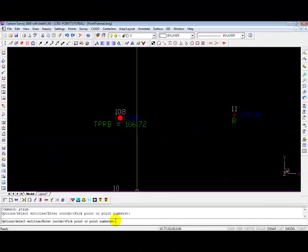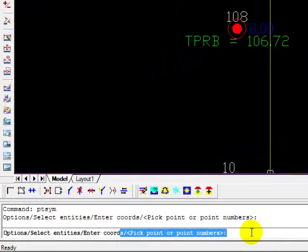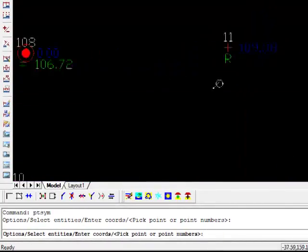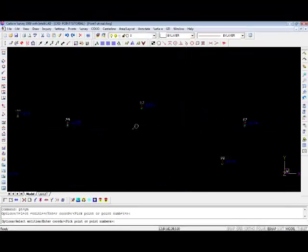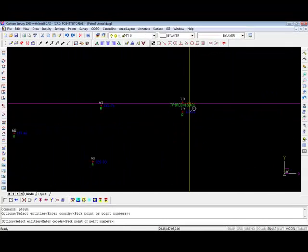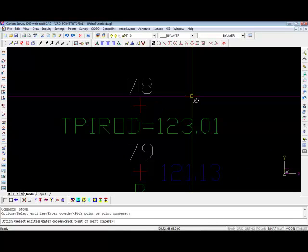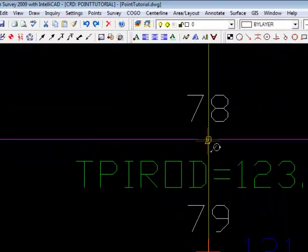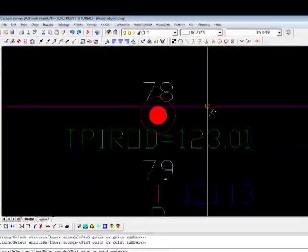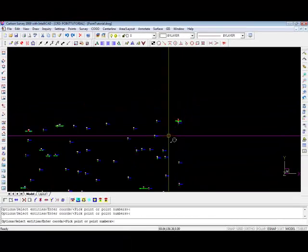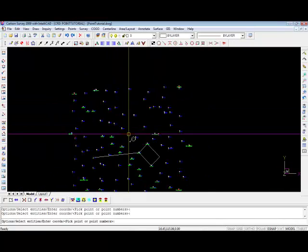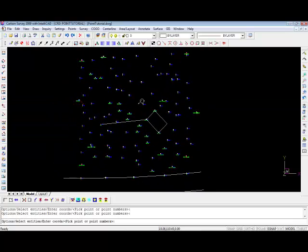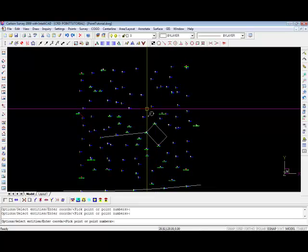Now you'll notice I'm still in that command. It's going to let me place as many of these symbols as I need to until I escape or hit enter. So I'm going to pan over to the other corner of the lot because I know I had another rod, iron rod there. I'm going to pick that point. So now we have some of the monumentation in the drawing with a symbol.